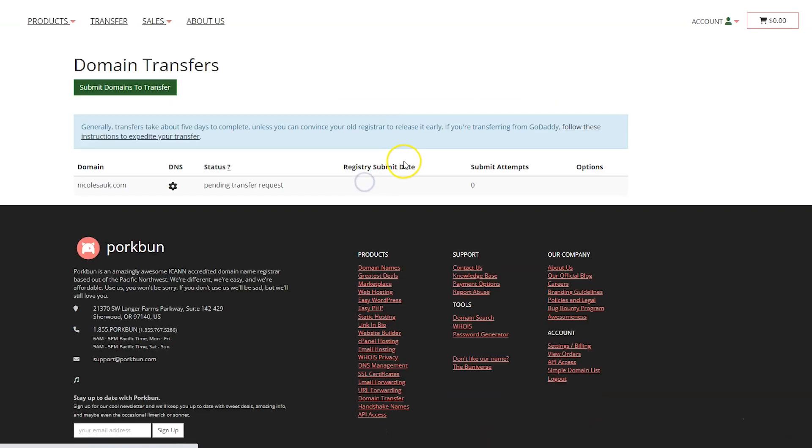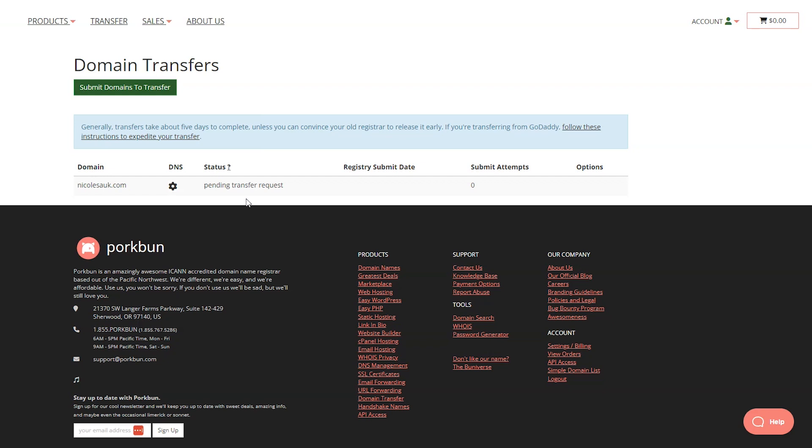But it does say one domain is transferring in. It says manage transfers. And it says pending transfer request. It's also possible I think that it's going to email you anyway to confirm the transfer, just to again double check that it's not bad guys trying to take your domain name. So keep an eye on your emails.